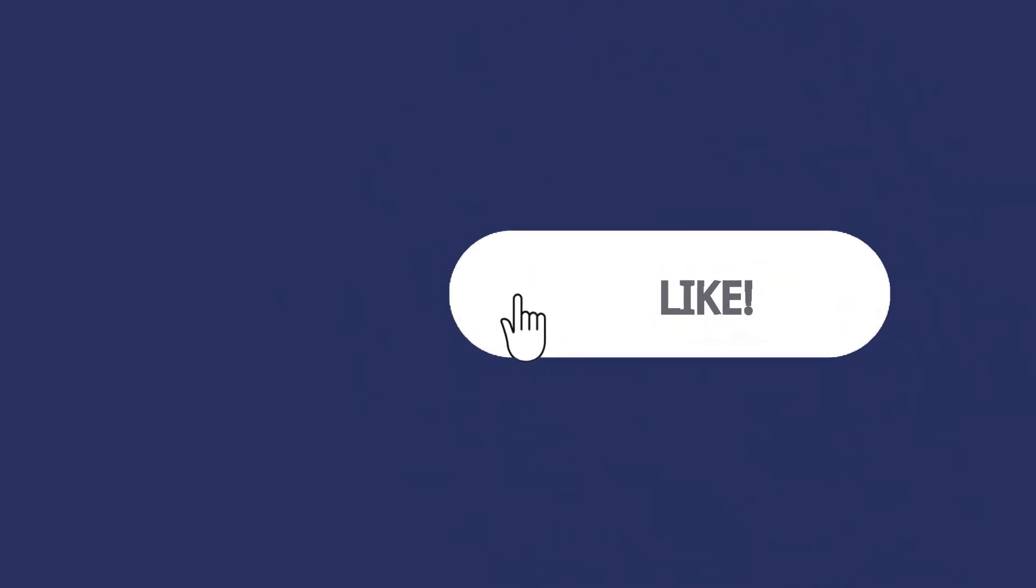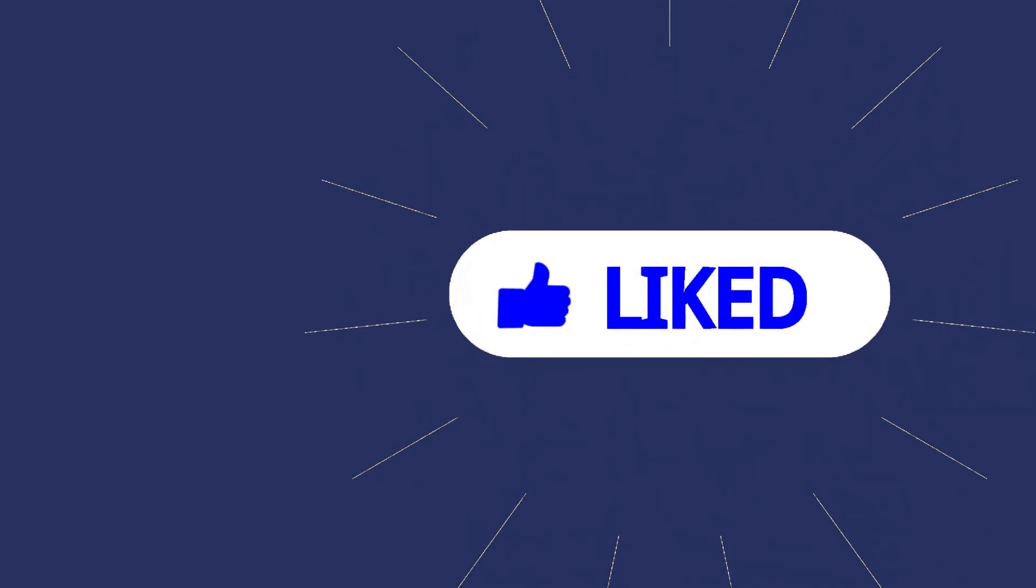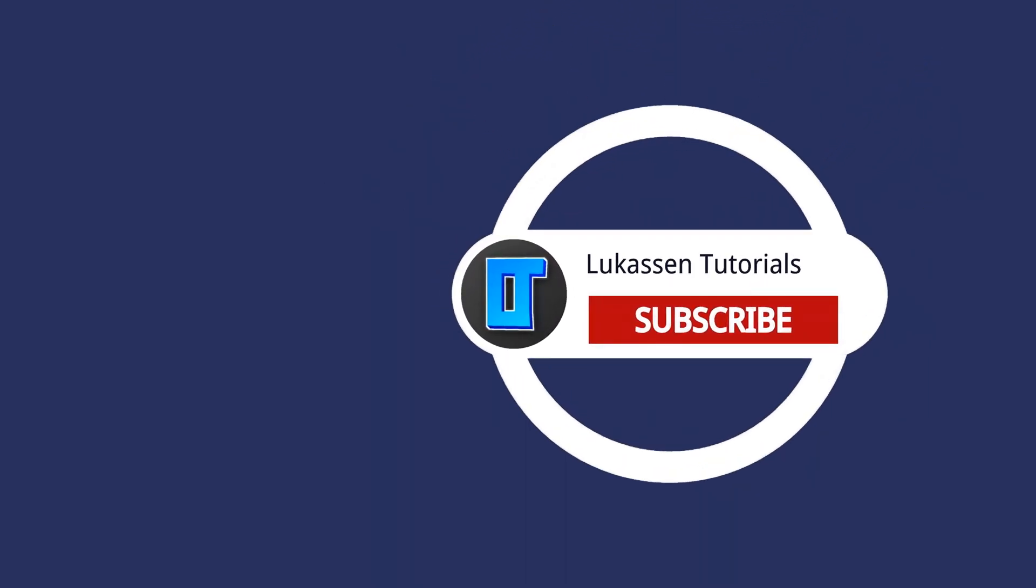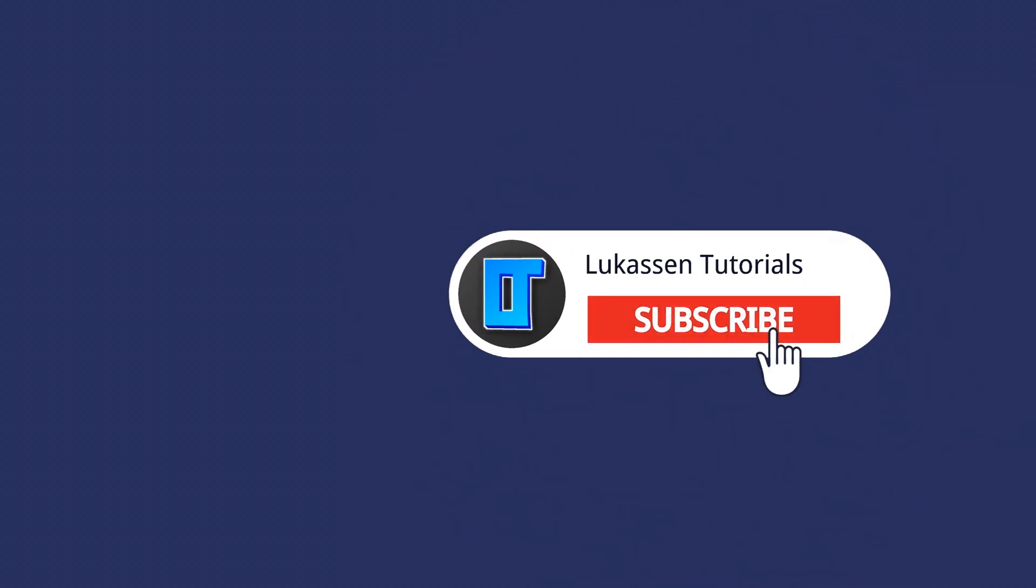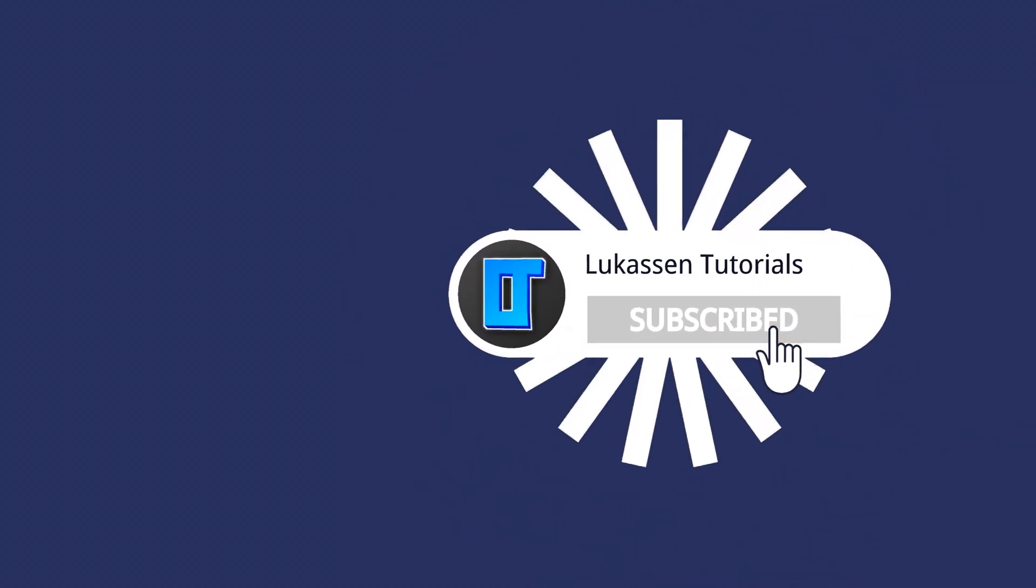If you found this video helpful, let me know by leaving a like or subscribing to my channel for more tutorials about cryptocurrencies.